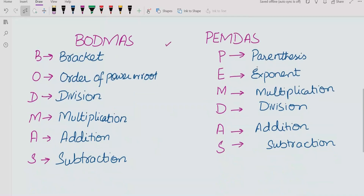If we talk about BODMAS first, B stands for Bracket — this includes round brackets, curly brackets, or square brackets. If you have any one of these brackets in an expression, you have to solve that bracket first. O stands for Order of power or root.